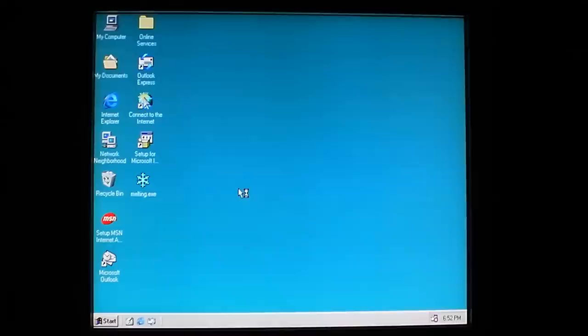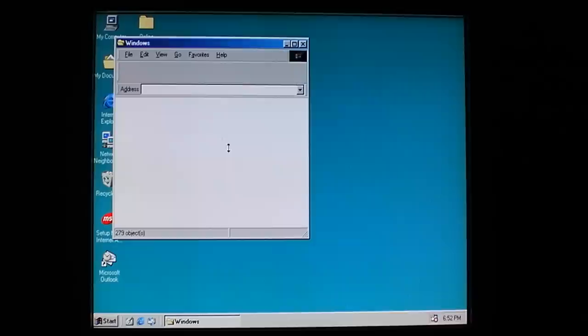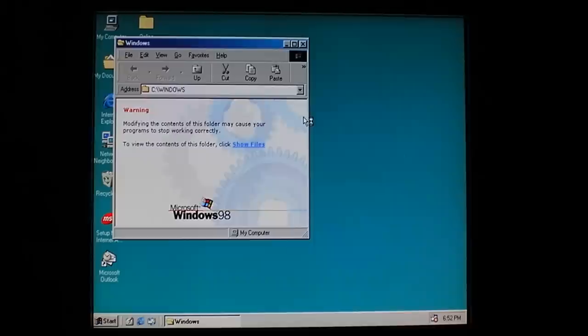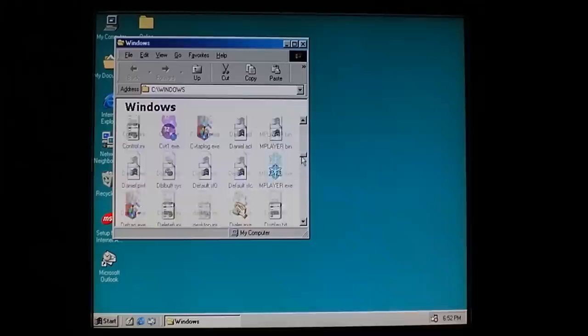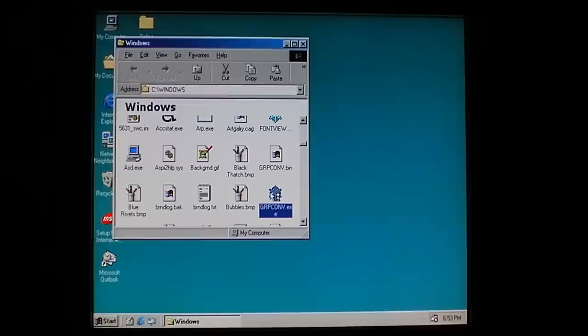Alright, we'll see if we can get some melting screen going on here because it looks pretty cool. See all these frost icons everywhere of files that have been replaced so far. Come on, you're supposed to melt the screen. Do it.